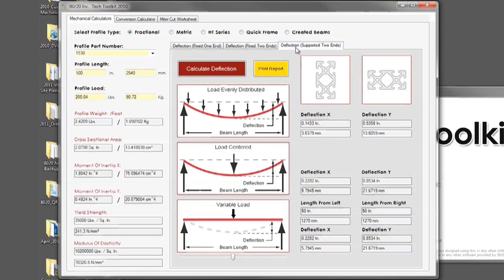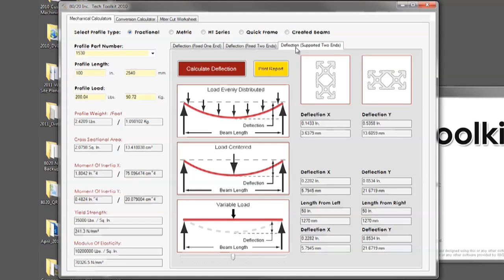The third deflection type is supported on two ends. This is the beam sitting atop two vertical posts without being fastened in any method.